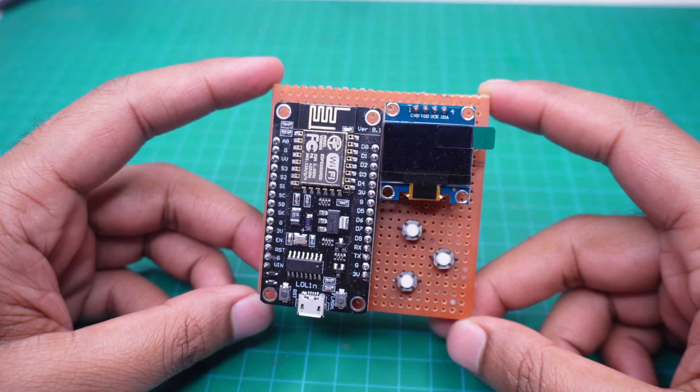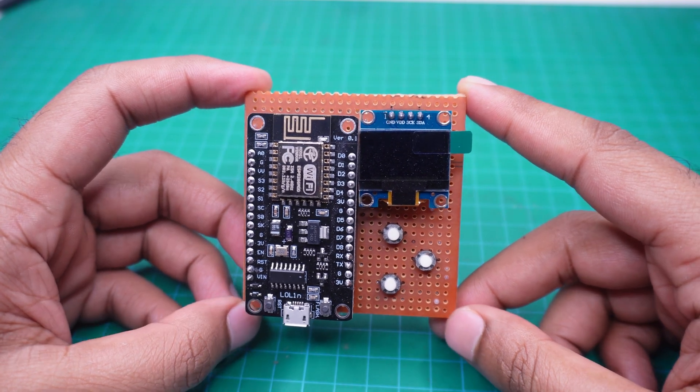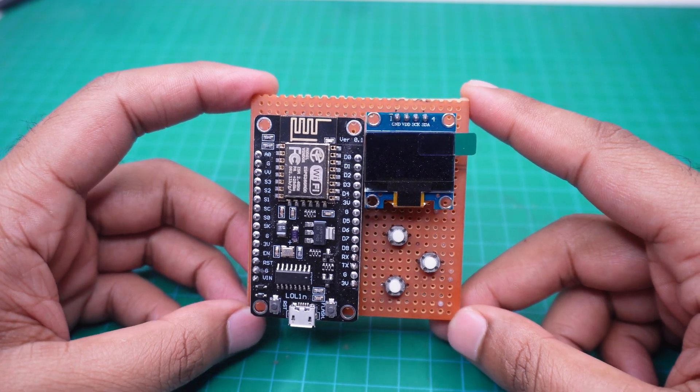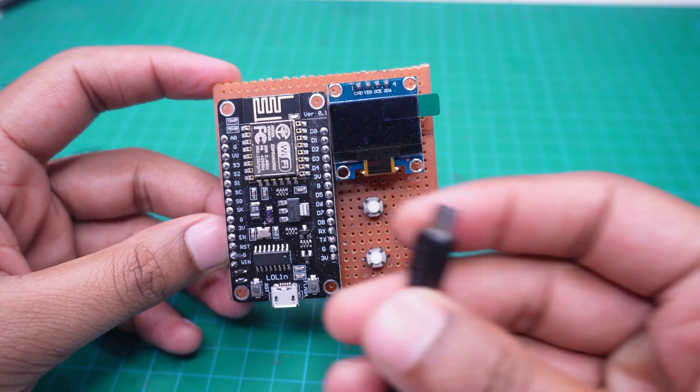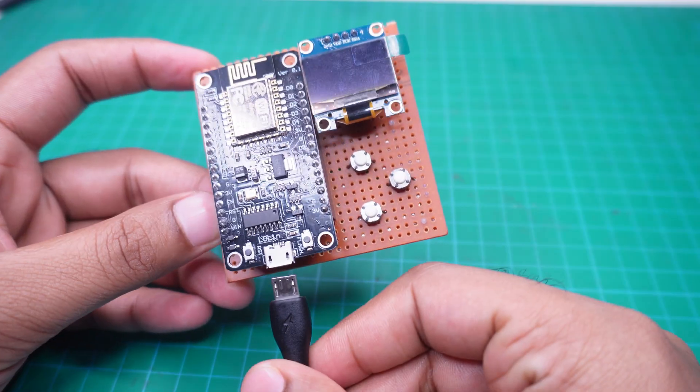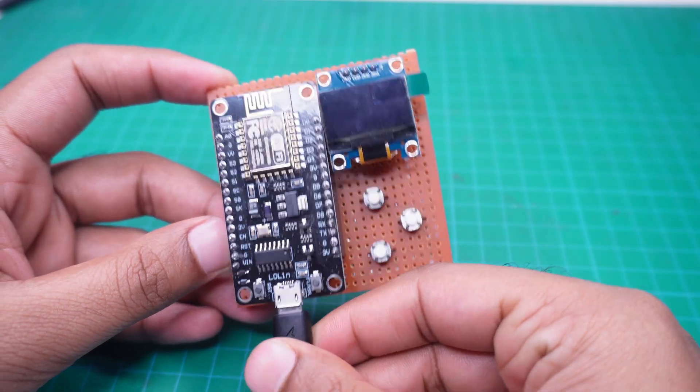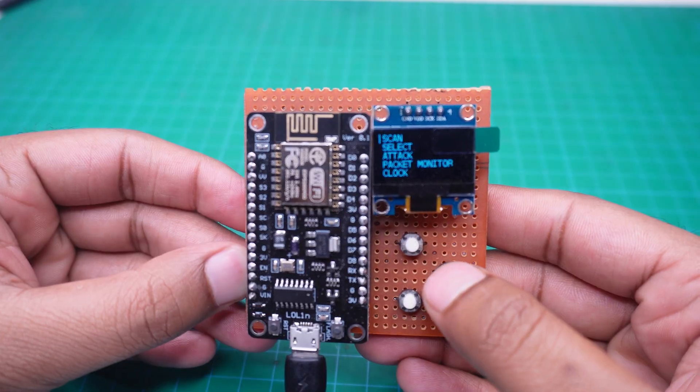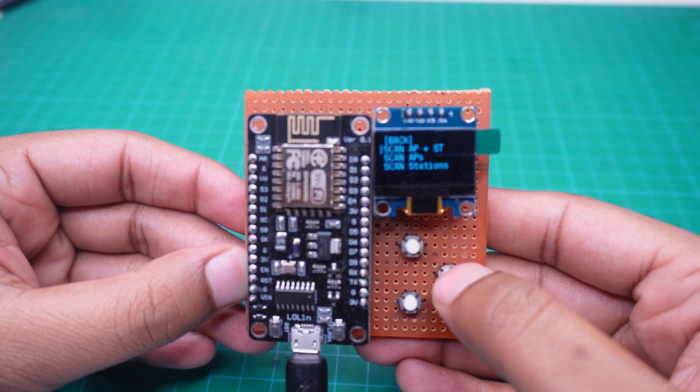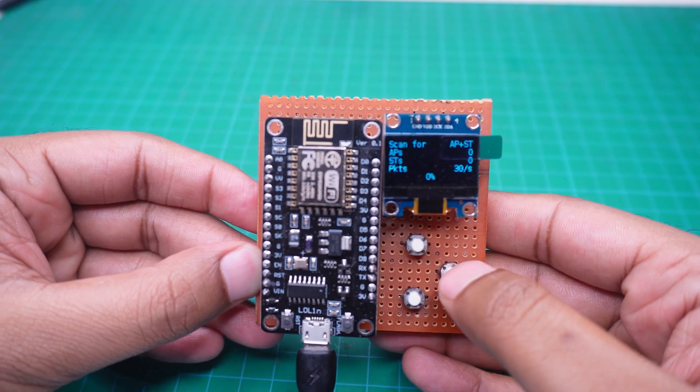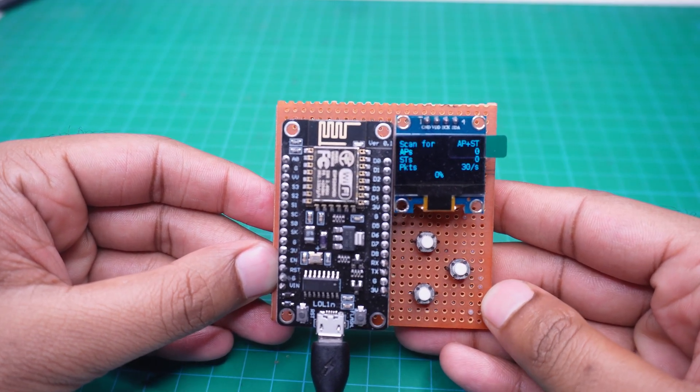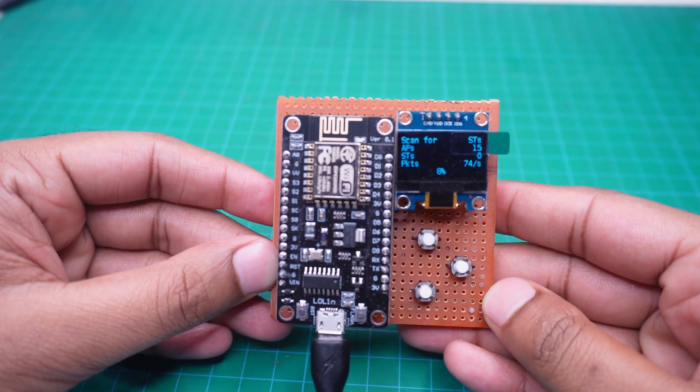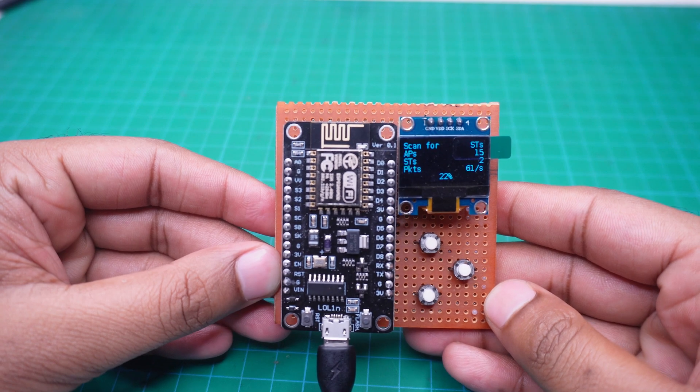Okay, our device is now fully ready. Let's test if it works properly. We will power the device using a USB cable. First go to the scan option and click on scan AP plus ST. The device will now scan all nearby Wi-Fi networks.